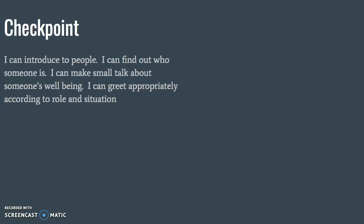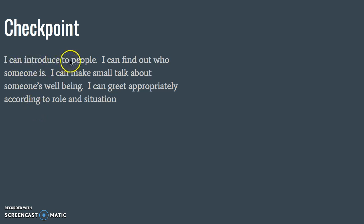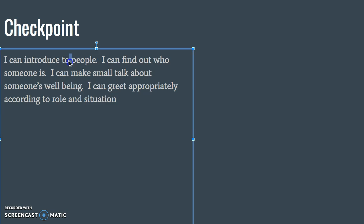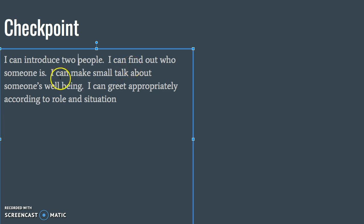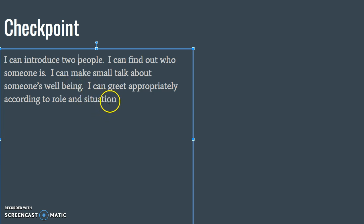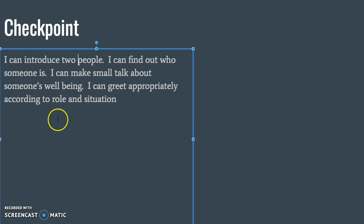Today you will learn how to host somebody at your house in Chinese. Your goal is to introduce two people (T-W-O, not T-O), find out who someone is, make small talk about someone's well-being, and greet appropriately according to the role and situation. You're going to do all these things after you invite somebody into your home.